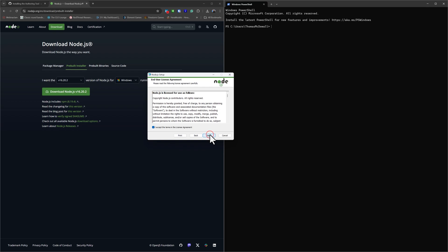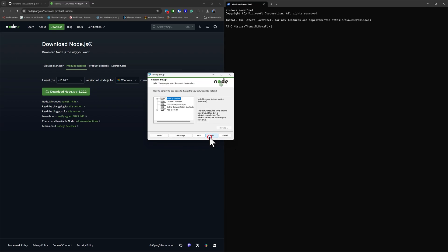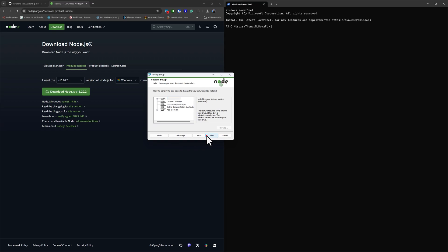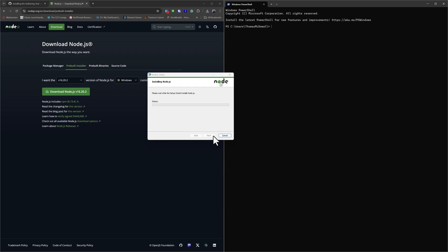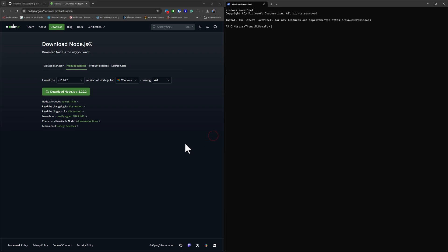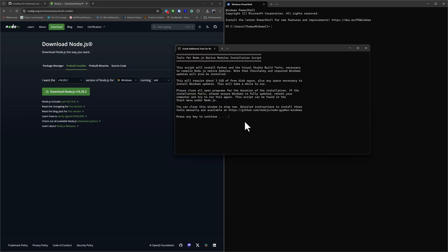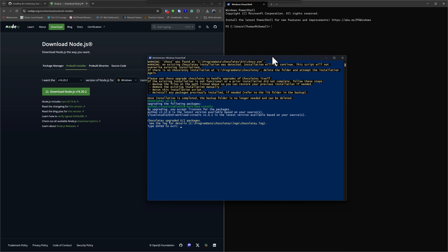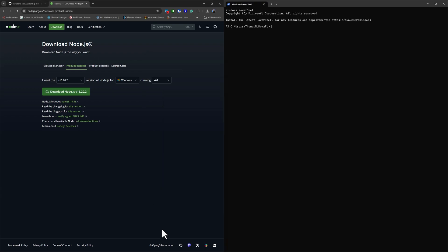With the installer downloaded, we move through it — make sure you only accept licensing terms you understand and agree to, choose where it will install, and leave the defaults as they are. We're given the choice to automatically install the necessary tools — I say yes to this. It's not essential but makes life easier later on, meaning less work in PowerShell. The installation completes, then a pop-up asks you to run the additional items installation. Press any key to continue, and once the progress box shows complete, our Node installation is done.